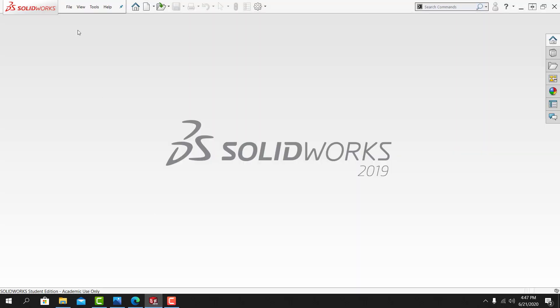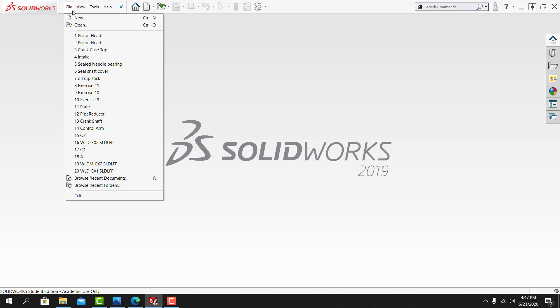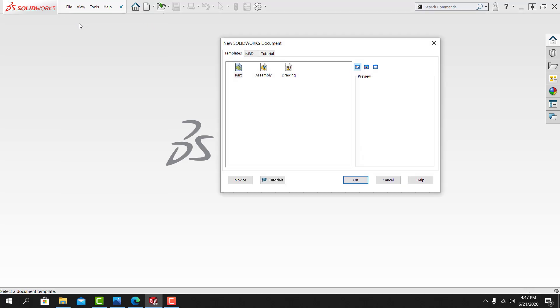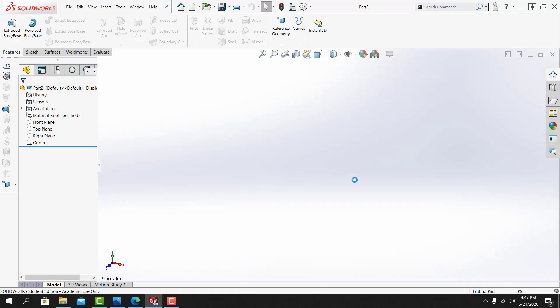I'm going to start a new part, so file, new, new part. And the first thing I'll do is make sure that the unit of measure is correct, so it's set to model in inches, IPS, that's correct.